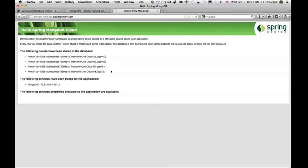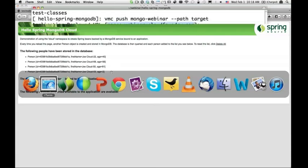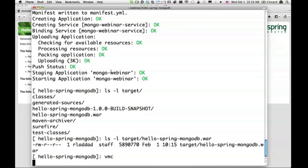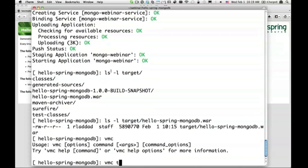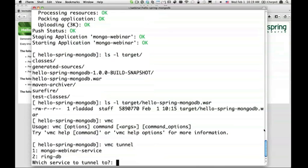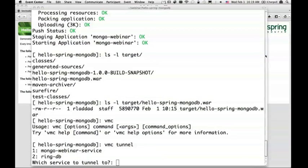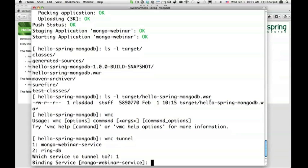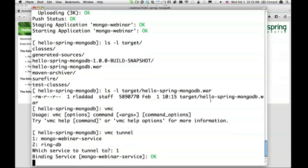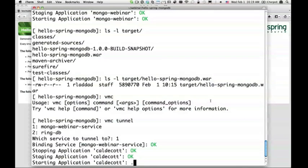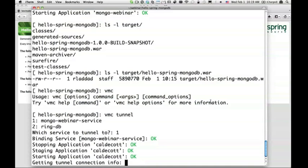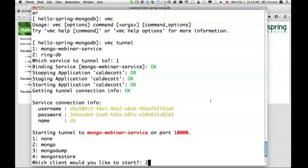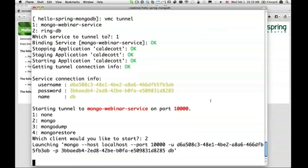Let's look at the same information. vmc tunnel. And this time I'm going to bind to MongoDB. It asks me which one I want to bind to and I will bind to MongoDB service. It's doing exactly the same thing, creating a tunnel. This Caldecott that you see here is a tunneling mechanism.